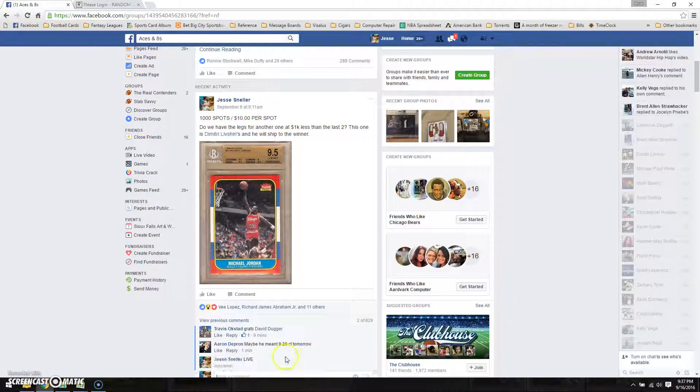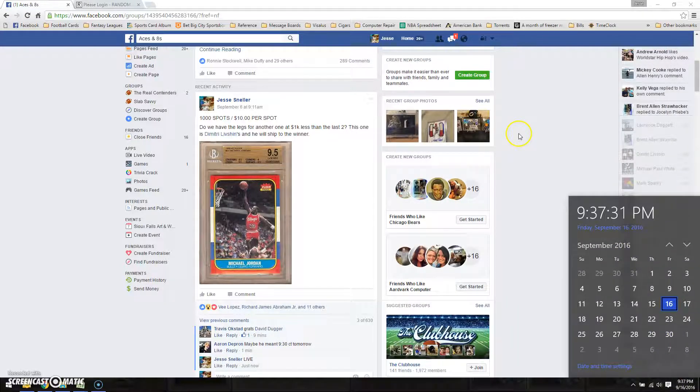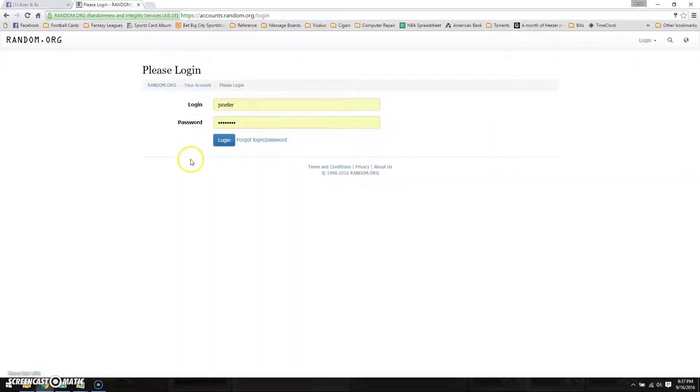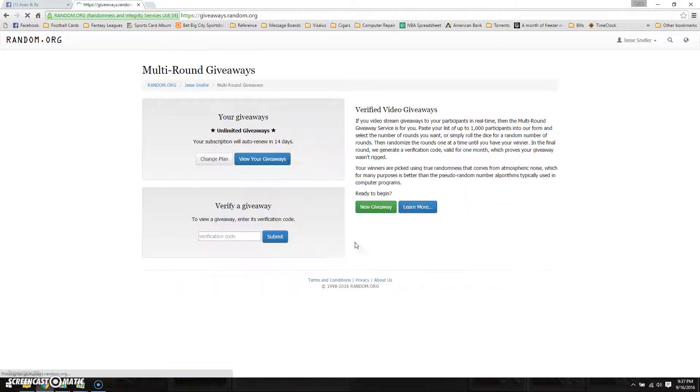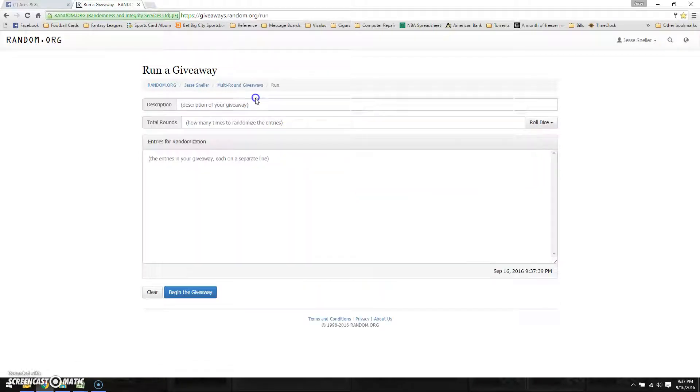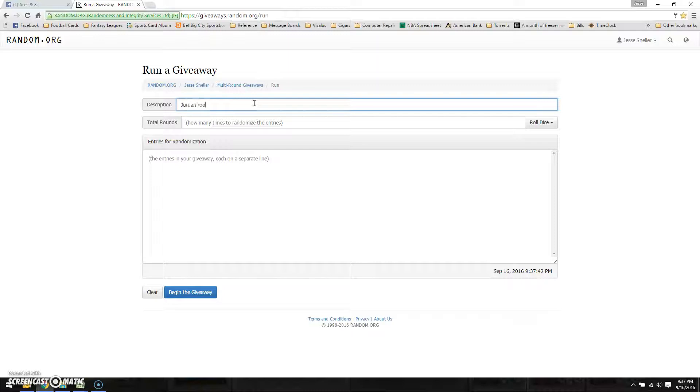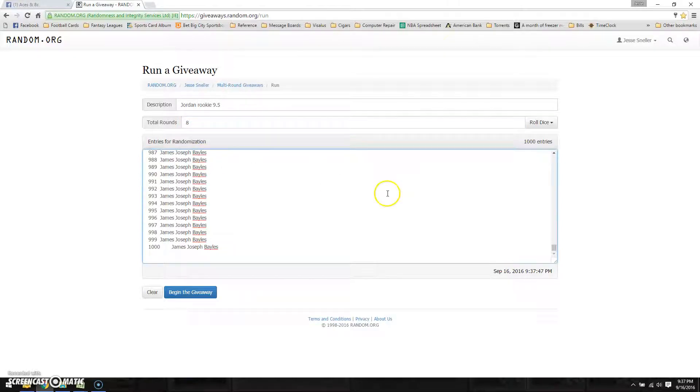We're going to go live at 9:37 PM. Let's get logged in over here. We're going to call this JordanRookie95. We're going to do it eight times. Let's paste the list.